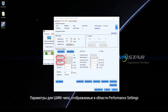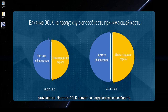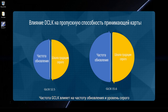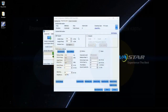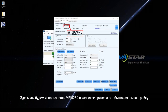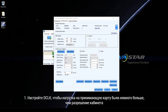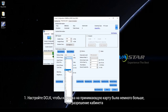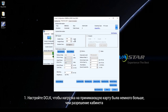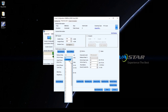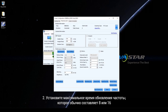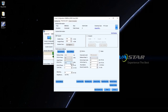Parameters for PWM chip displayed in the performance settings area are different. G-Clock frequency has influence on loading capacity, as well as refresh rate and greyscale level. Here we will use MBI5252 as an example to show the adjustment. Step 1: Adjust G-Clock to make the loading capacity of the receiving card slightly larger than the cabinet resolution. Step 2: Adjust refresh rate times to the maximum, which usually is 8 or 16.